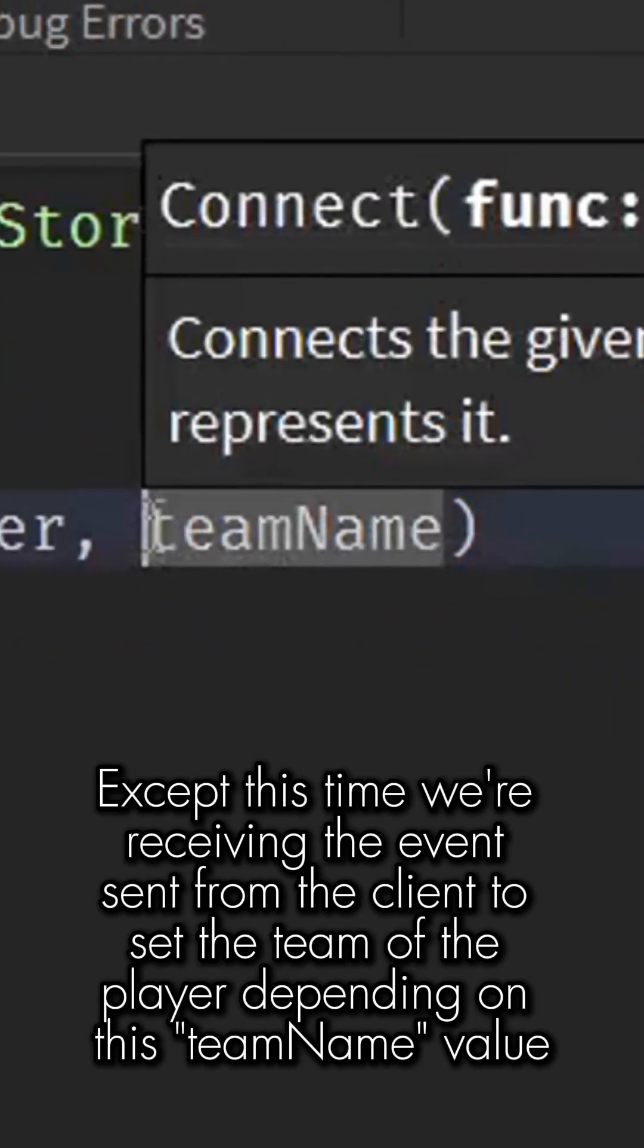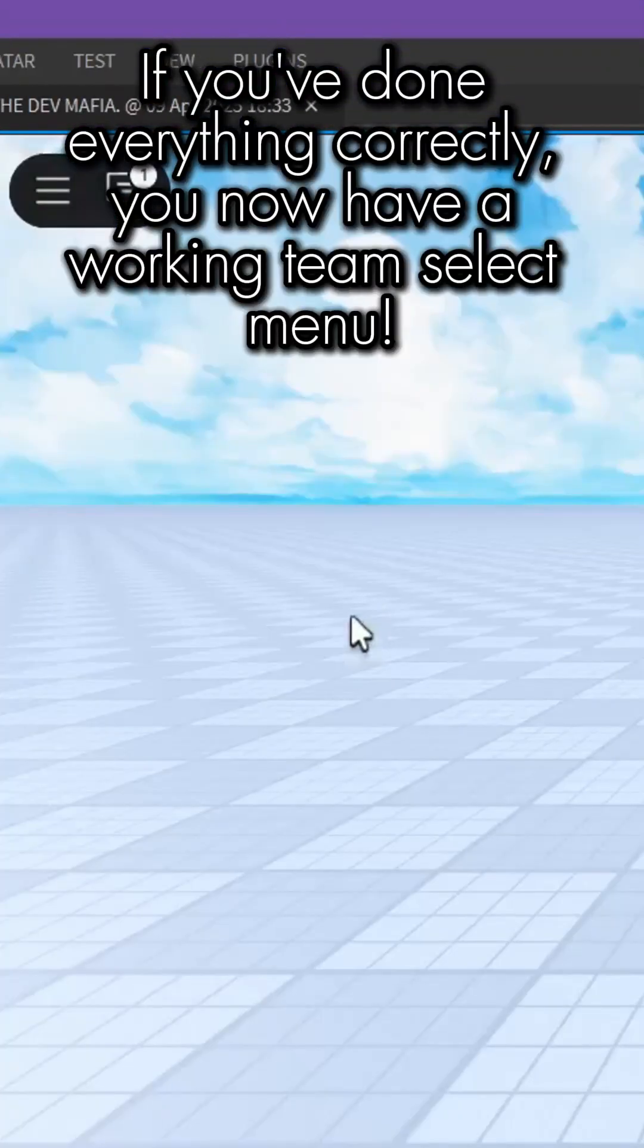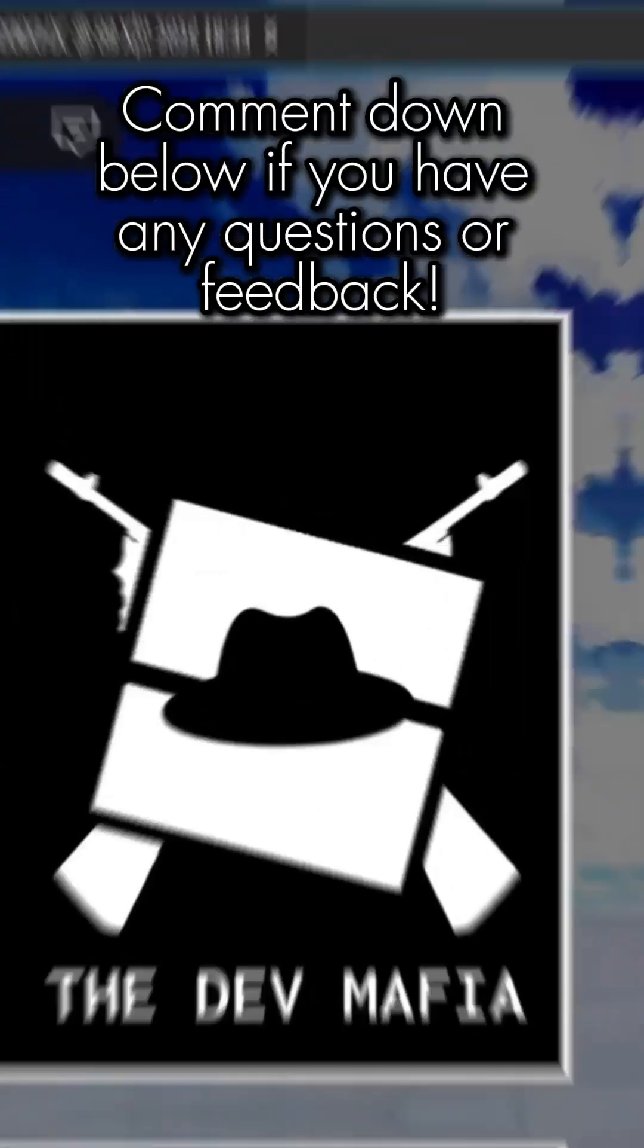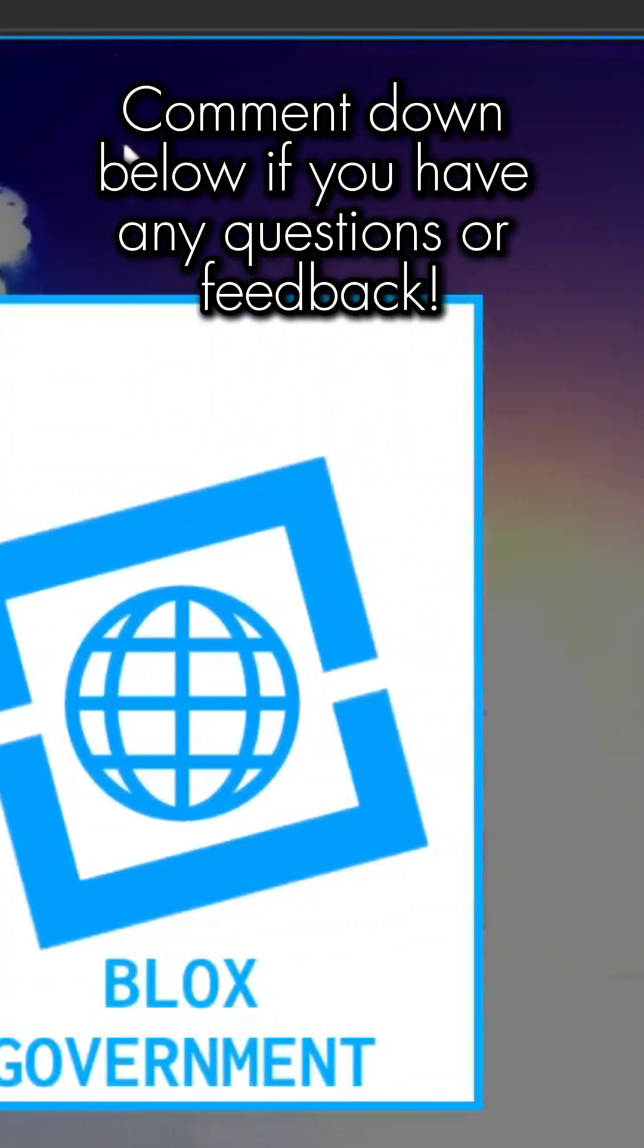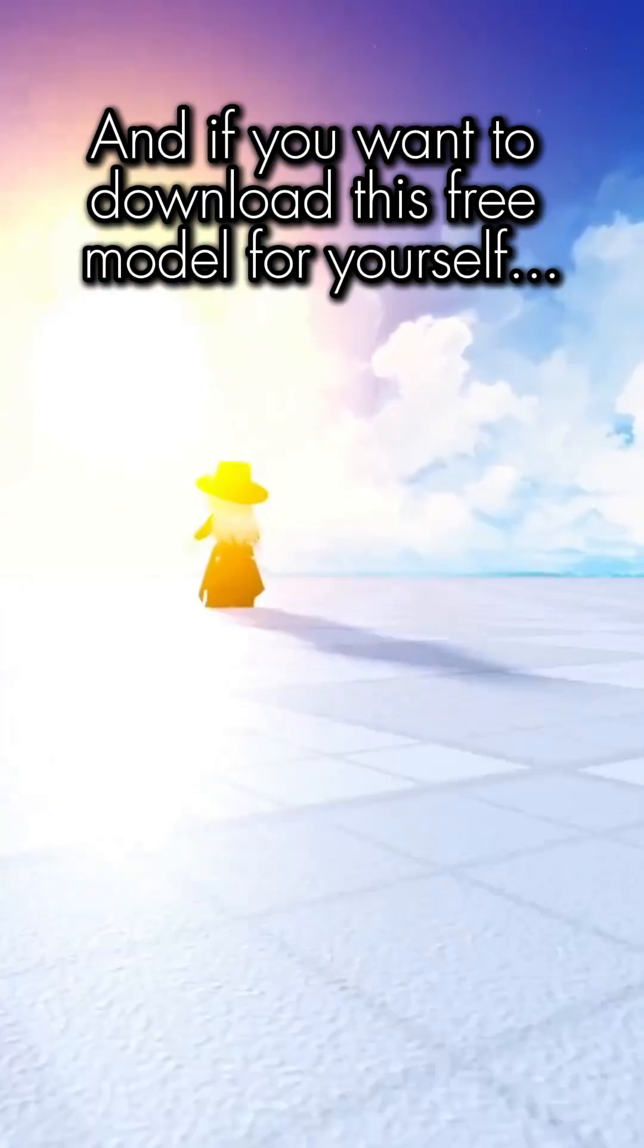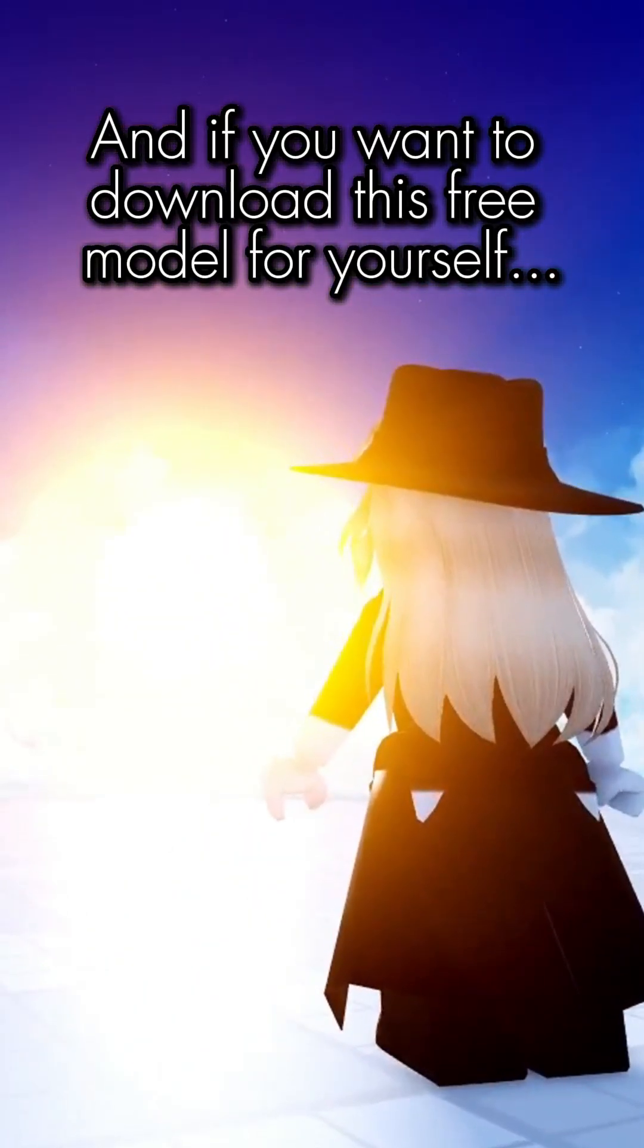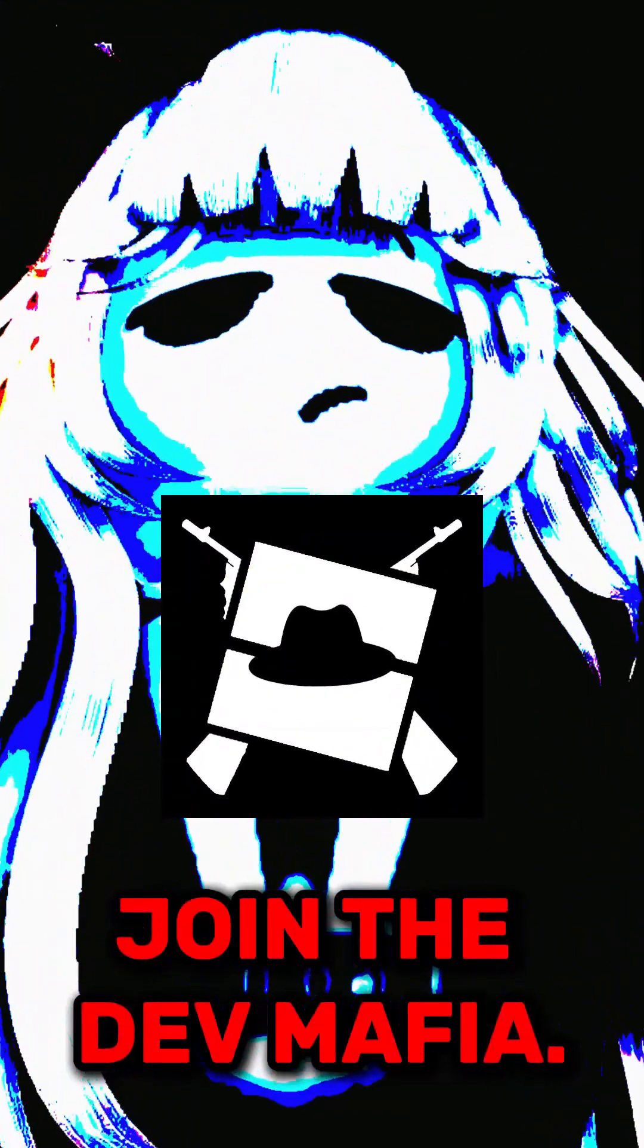If you've done everything correctly, you now have a working team select menu. Comment down below if you have any questions or feedback, and if you want to download this free model for yourself, join the Dev Mafia.